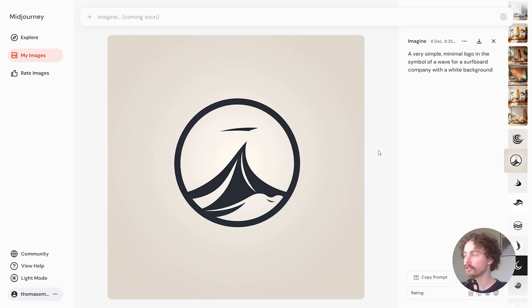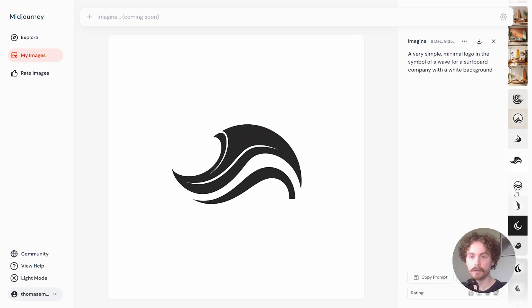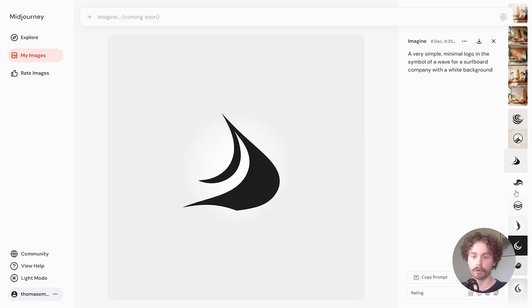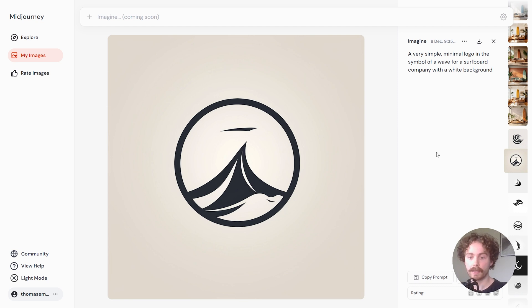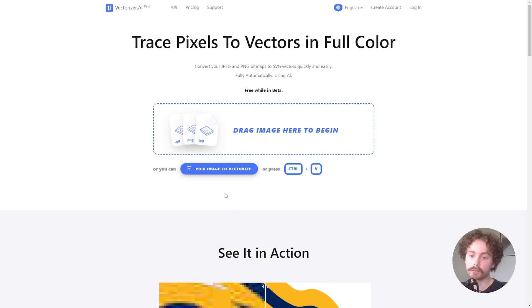Here we are on Midjourney. I generated a whole bunch of different logos using various prompts until I got the right one. Out of all of them there's one I liked, so what I'm going to do now is grab that image and convert it over to Vectorizer.AI where we can convert it into a vector image. We have Vectorizer.AI here, and with that Midjourney logo we just created we can drop the image in and begin to vectorize it.